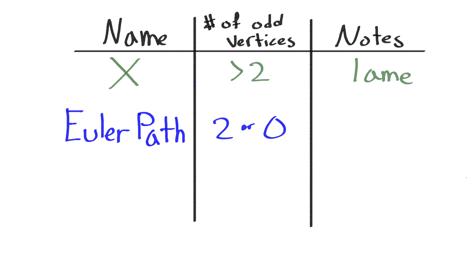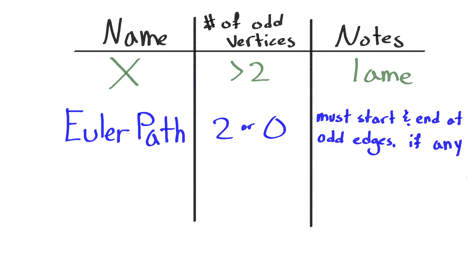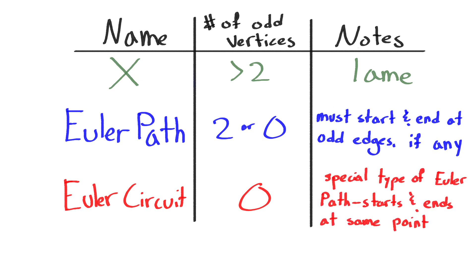This is called an Euler path, and if the Euler path has exactly two odd vertices, then that is where the path must start and end. And when there are zero odd vertices, when all are even, the Euler path is also an Euler circuit, because our path will end at the same vertex where it started.